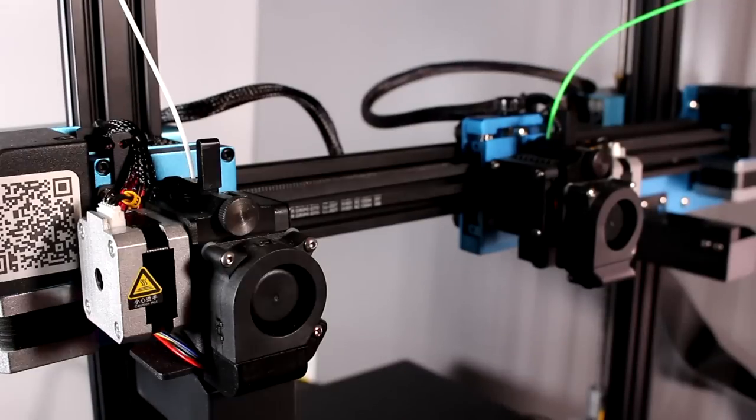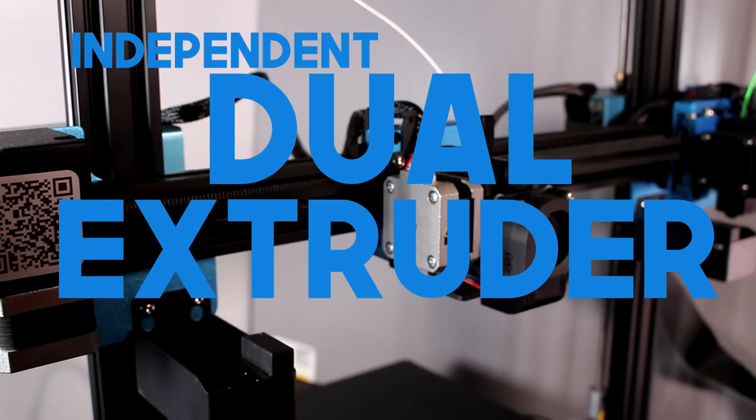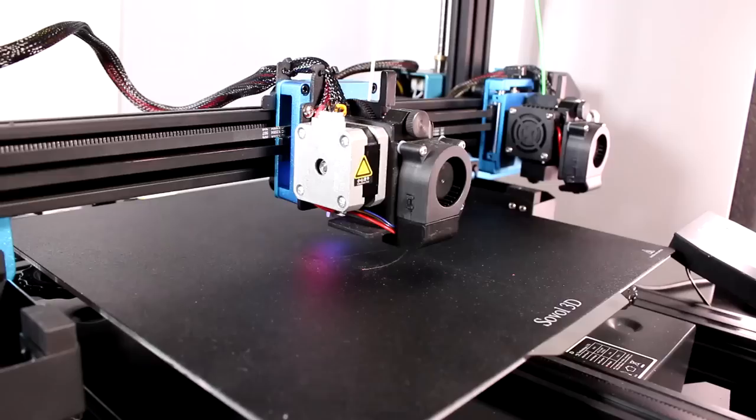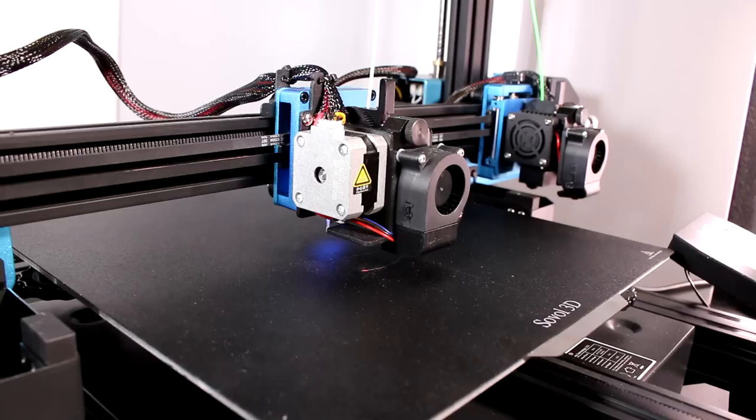This is an IDEX. It stands for Independent Dual Extruder. If you follow the channel you'll know that I wanted to play around with an IDEX for a very long time, and finally I've had a chance to review one.